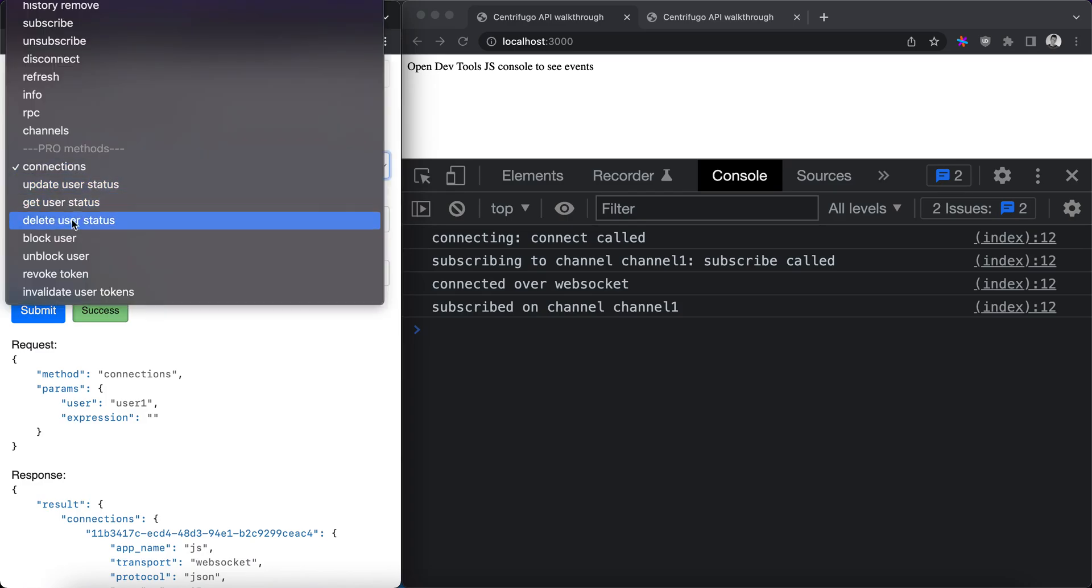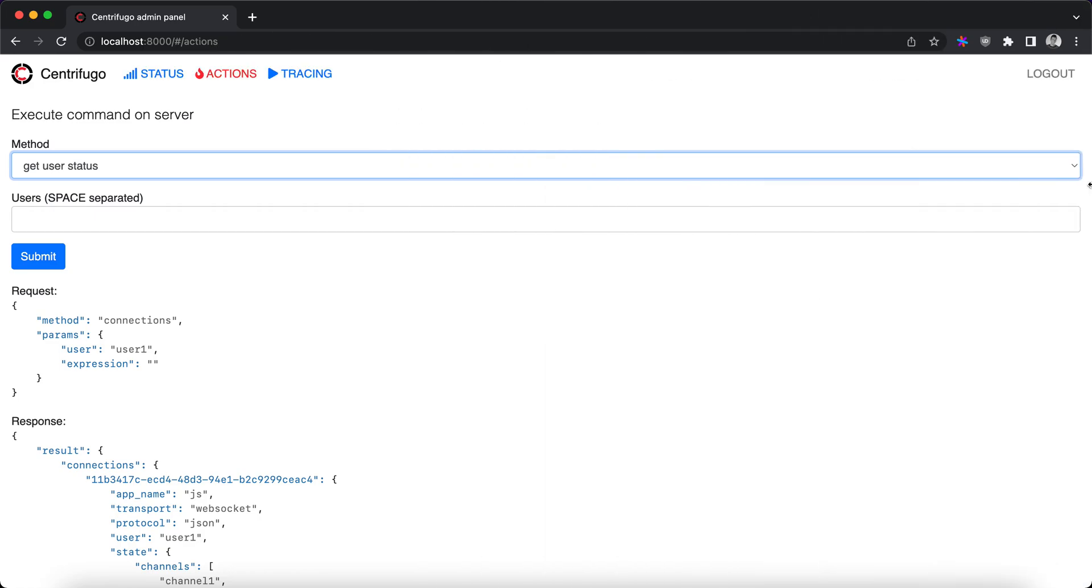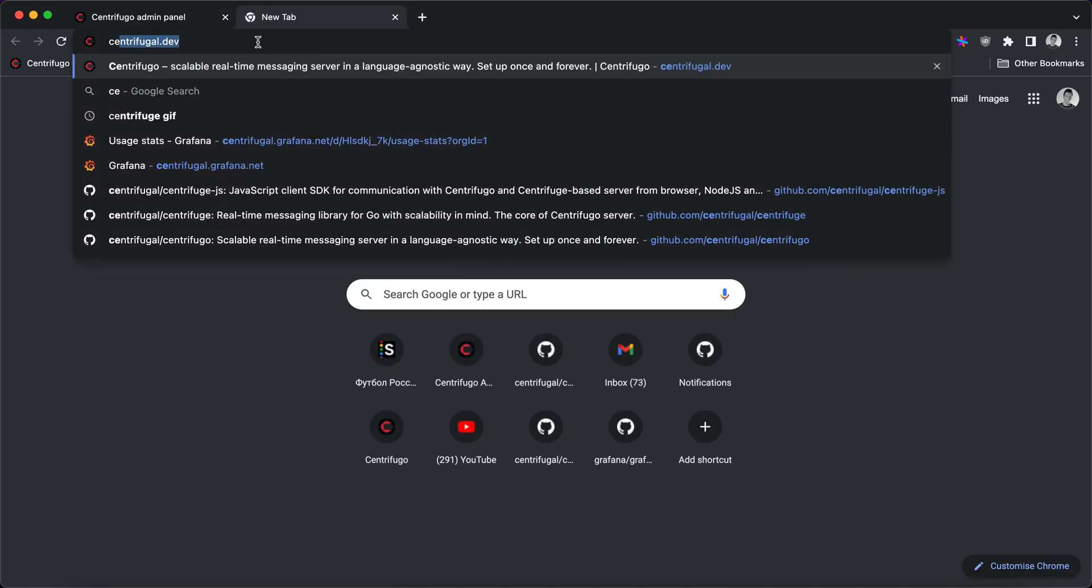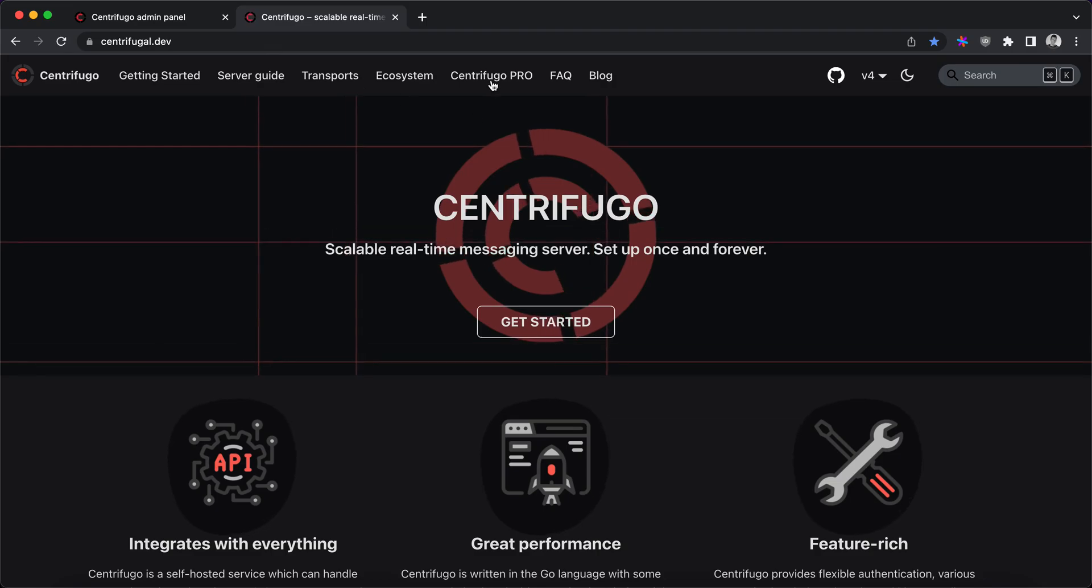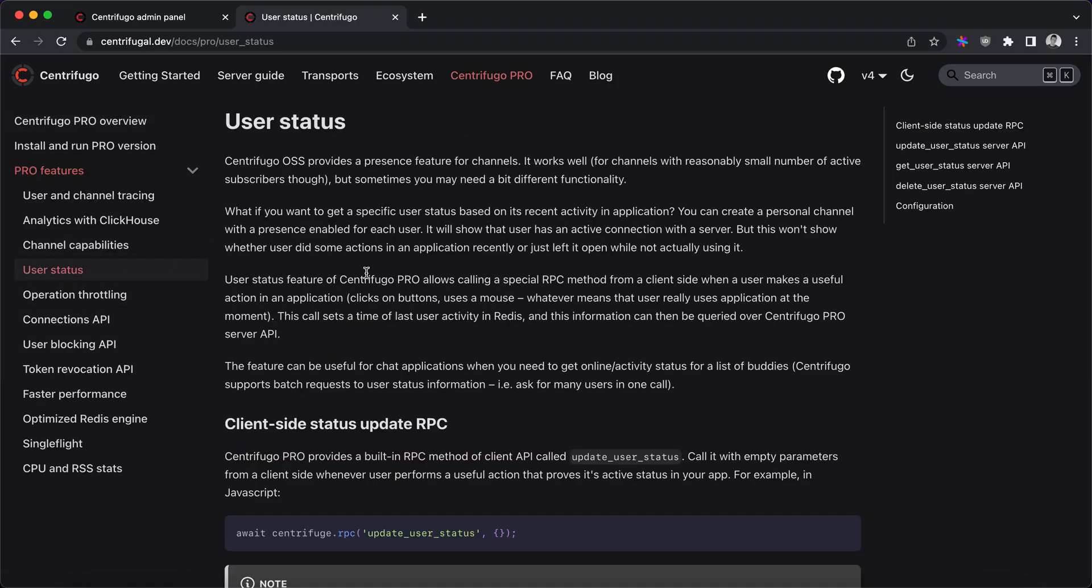Another API commands are related to user status feature of Centrifugo Pro. So basically, user status feature is described in Centrifugo Pro chapter here and what it provides is that in some situations, presence API Centrifugo gives you is not what you actually want.